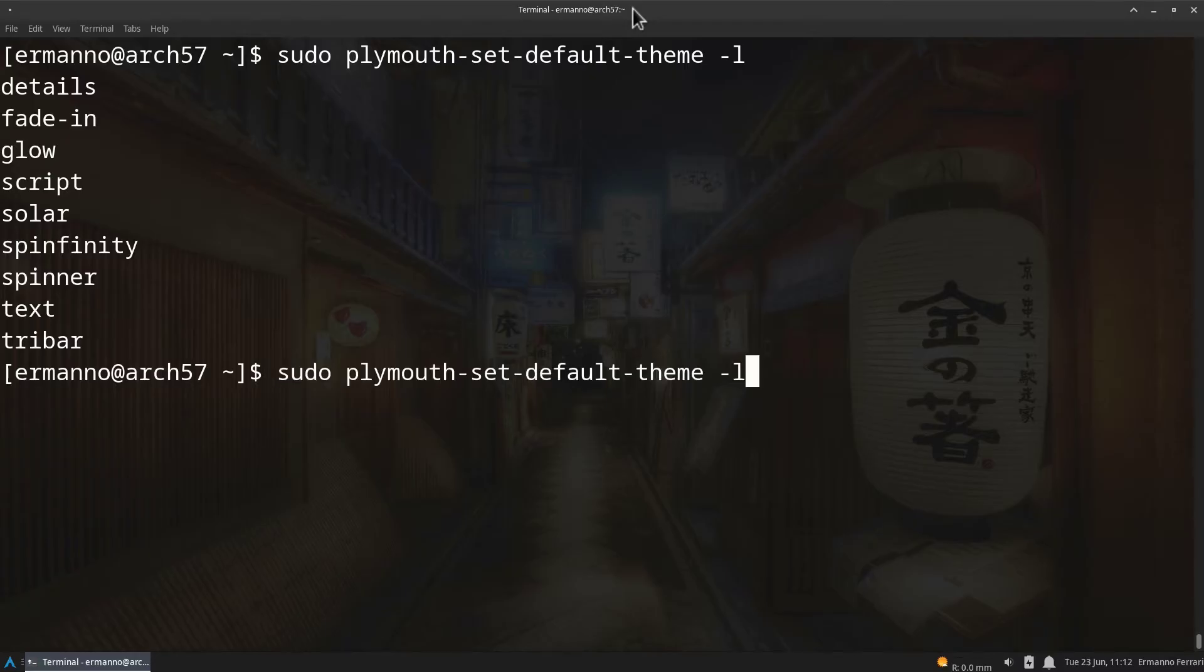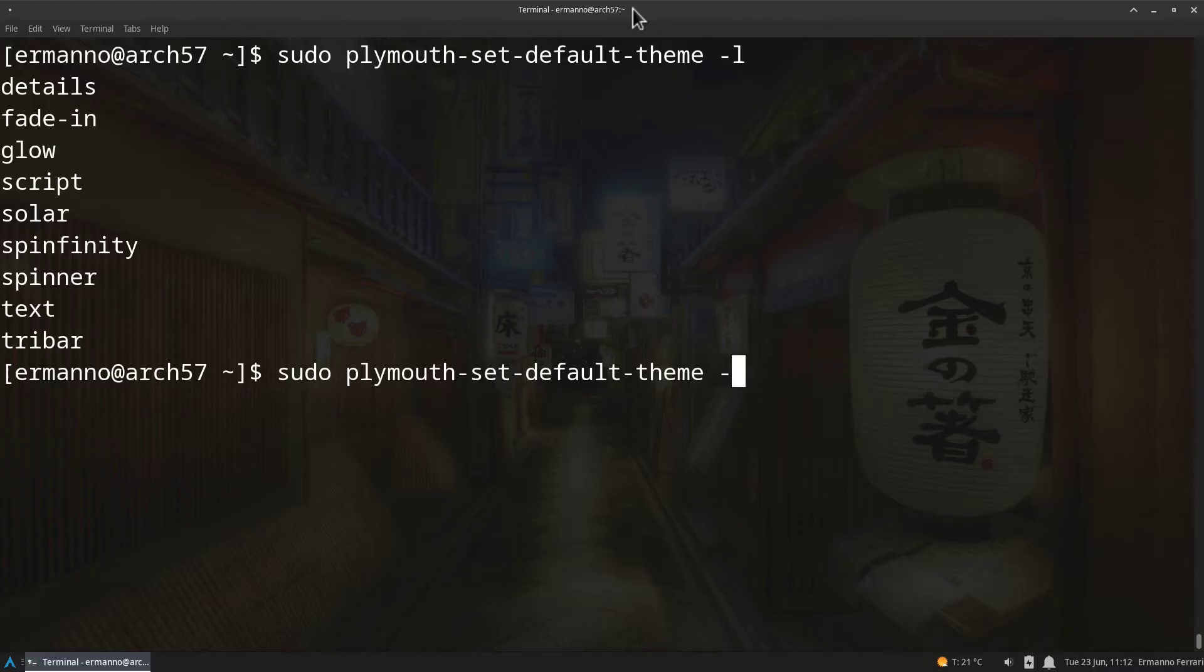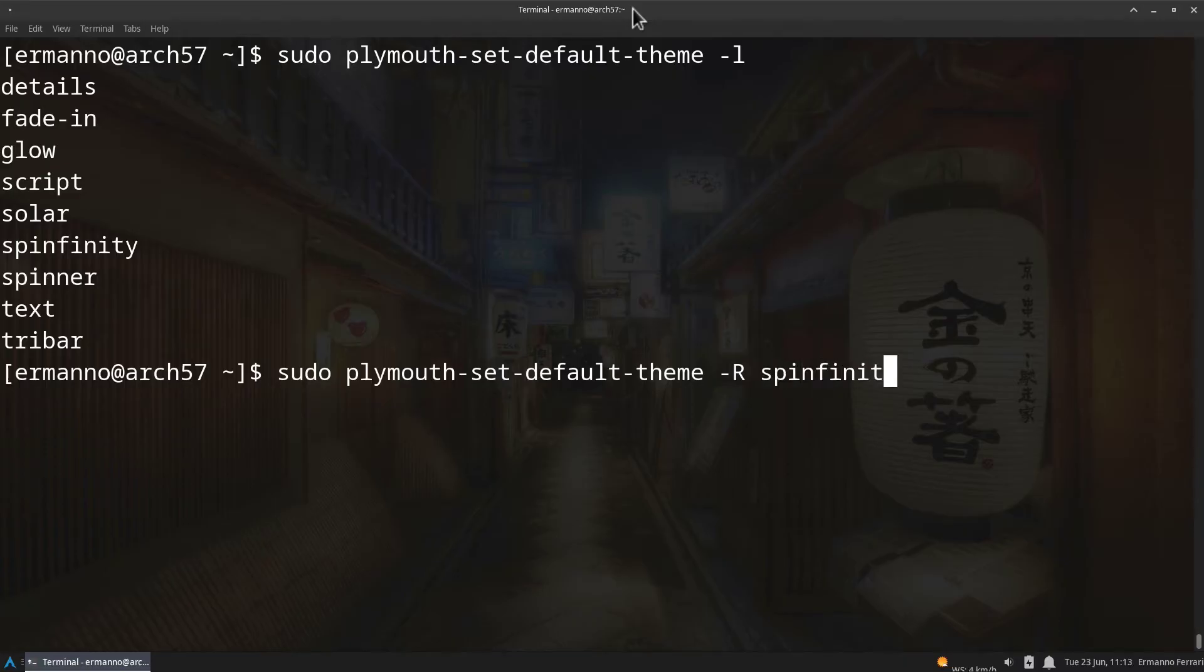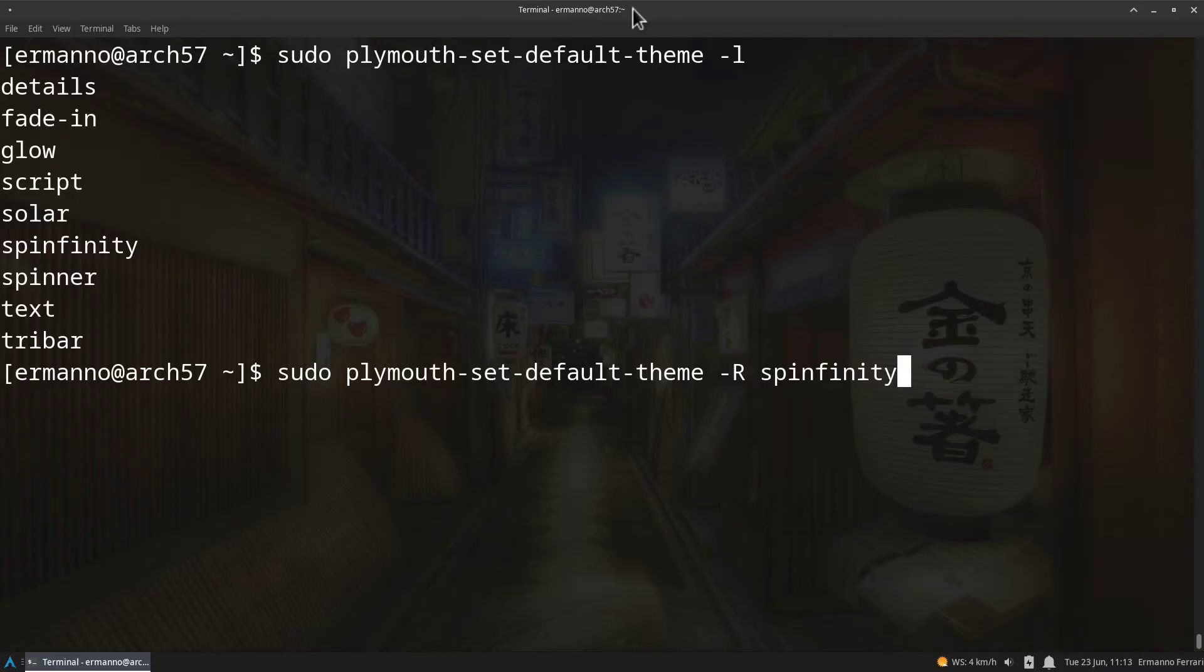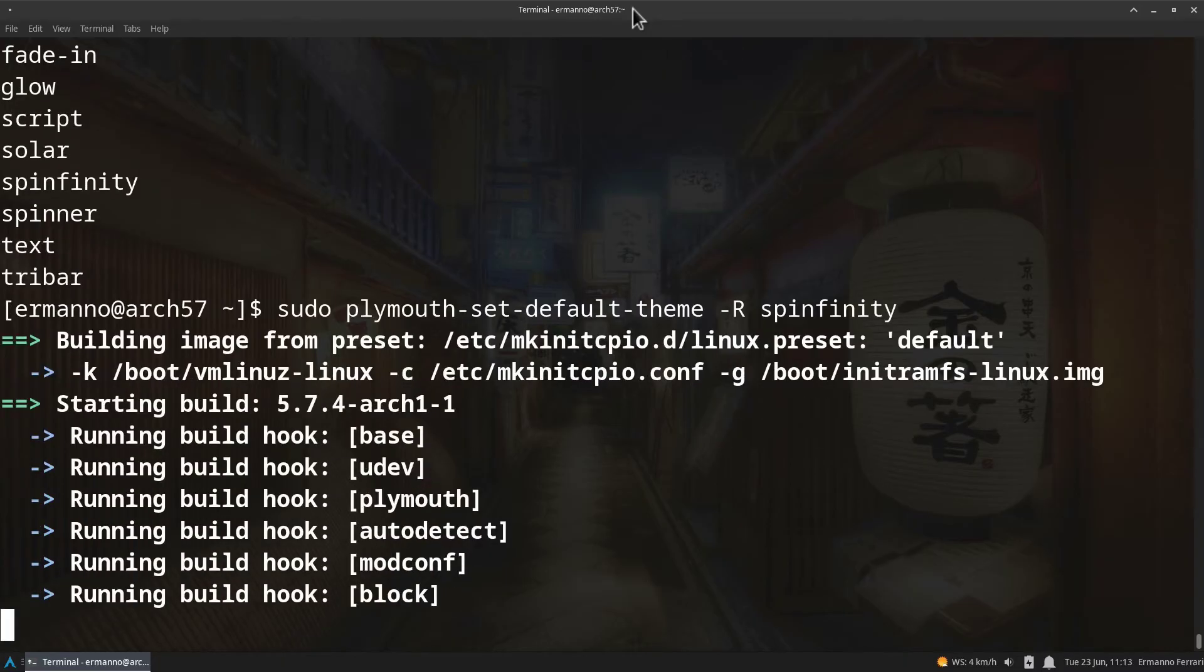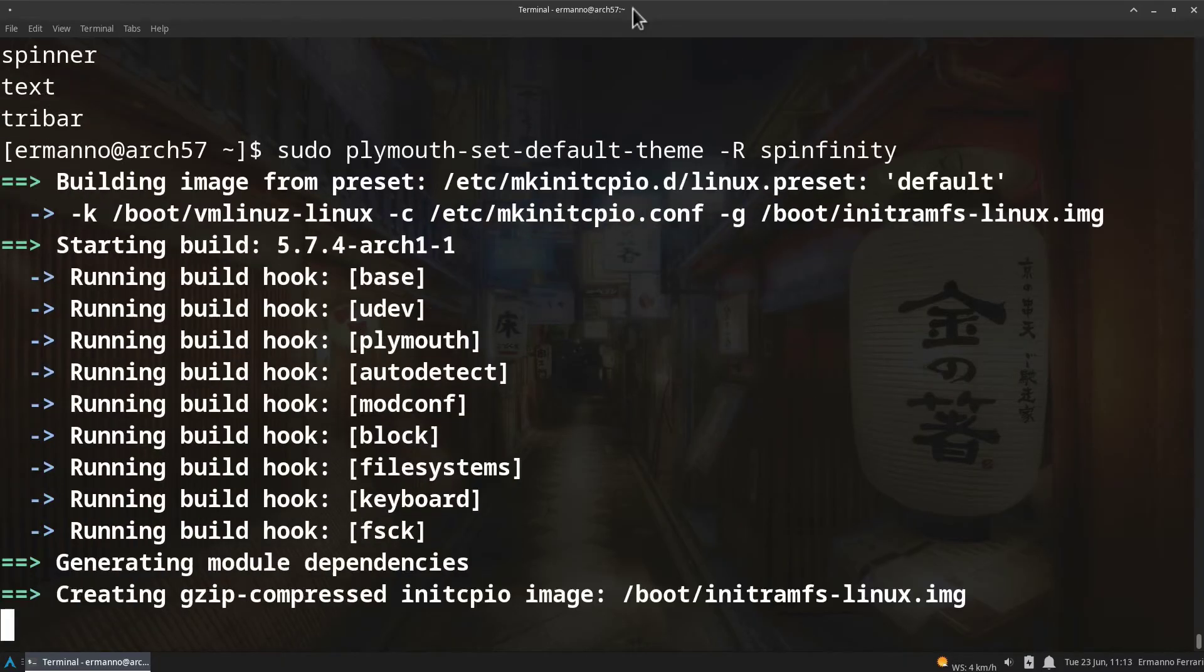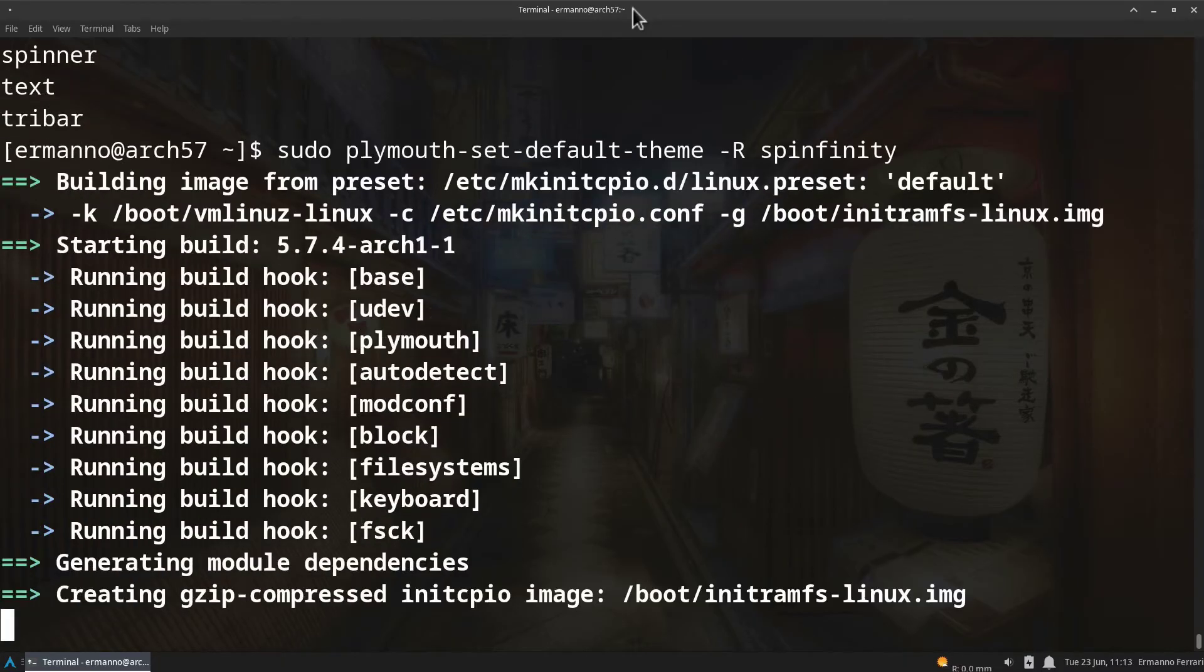To install this theme we need to repeat the same command as before just replacing the last option. So I'll pull up the last command with the up arrow and replace here -l with -R capital R because we need to regenerate the image with the theme that we select now which is spinfinity. Then we can hit enter. Again it's going to take a second to do this and there you go.